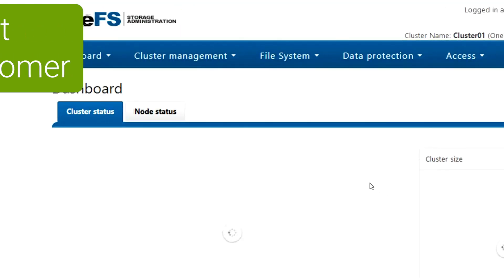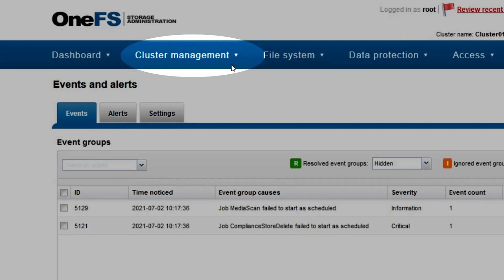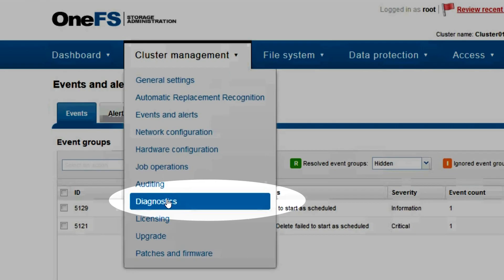Once in there, you can see the dashboard. Under Cluster Management, you choose the Diagnostics option.